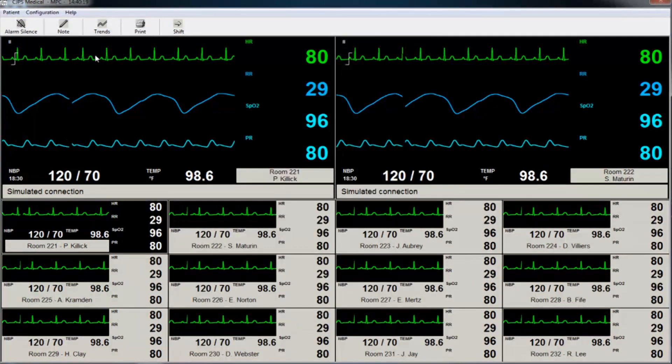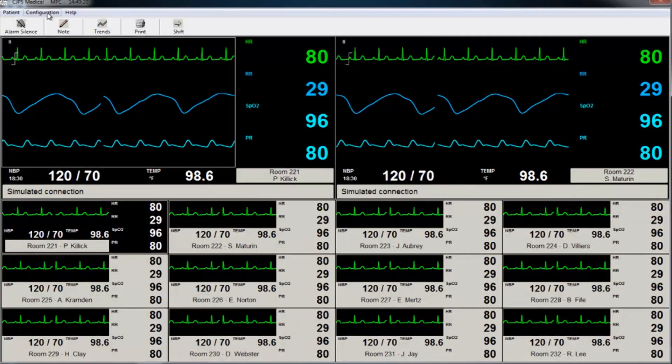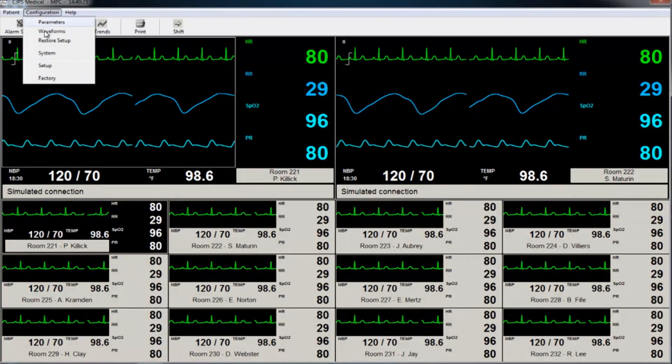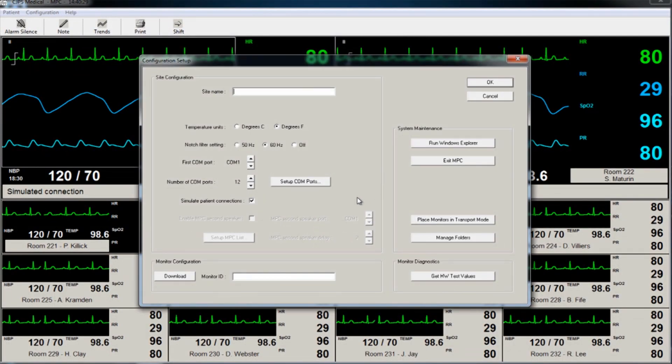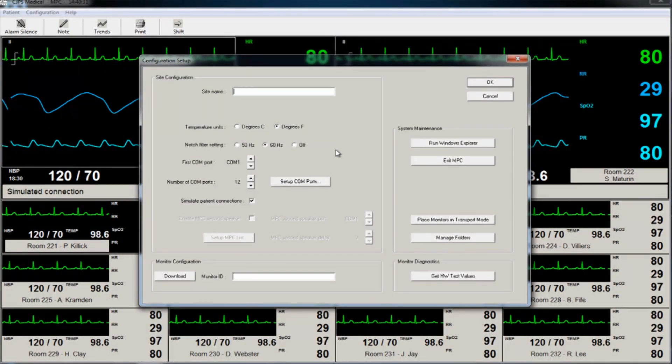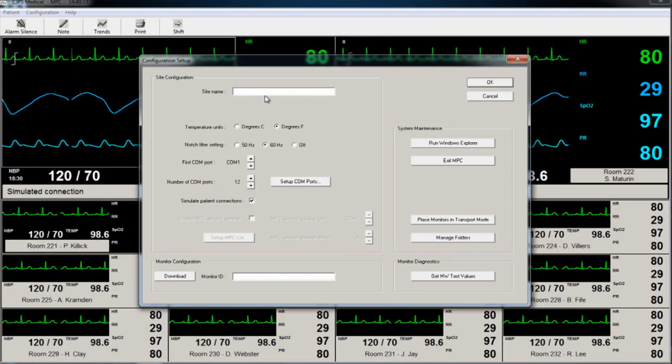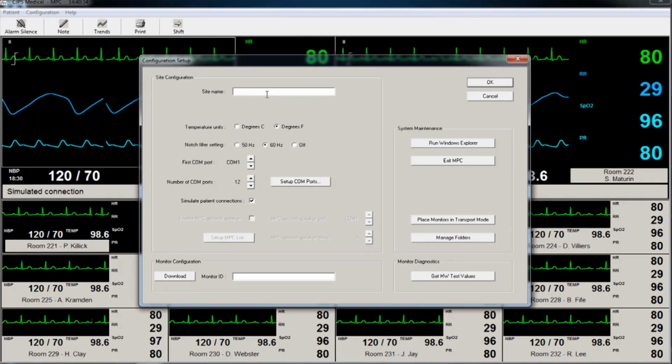In the setup window, the user has the option to enter a facility name, to select temperature units, and adjust notch filter settings.